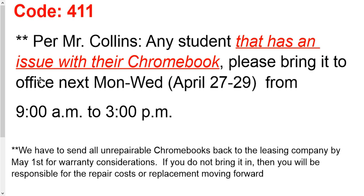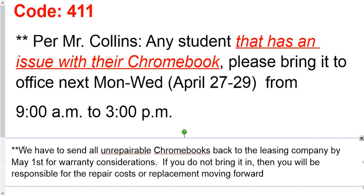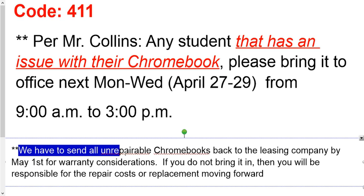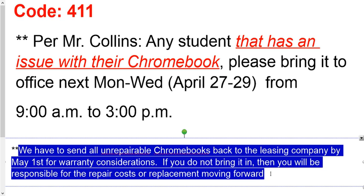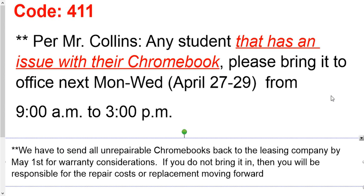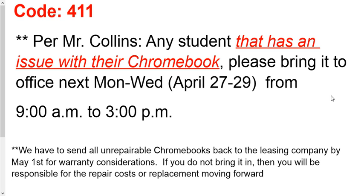And I believe they would be able to switch you out with another one, I think. You can call the office there if you get questions. I'm just seeing what the Facebook post said. Here's why. We have to be able to send all unrepairable Chromebooks back to the leasing company for warranty considerations. If you don't bring it in, then you're going to be responsible for the repairs and cost replacement moving forward. So that's just what he posted, and that's all I can relay to you. So if you've got questions, call the school office.